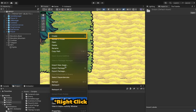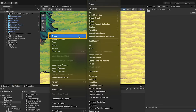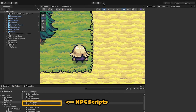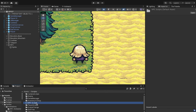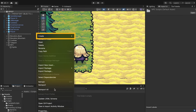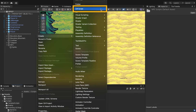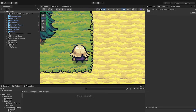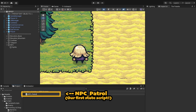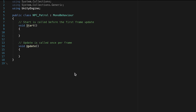To get started, let's set up a folder to hold all of the new scripts we'll be writing. We'll call this one NPC Scripts. Inside of there, I'm going to right-click, go to Create, and make a new C# script. If you're using Unity 6, you'll want to create a MonoBehaviour script, which is essentially just the same thing. We'll call this one NPC_Patrol.